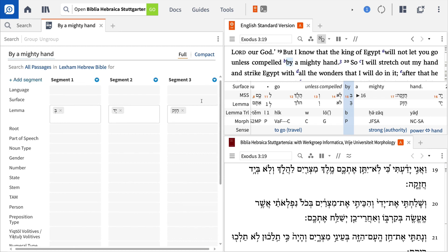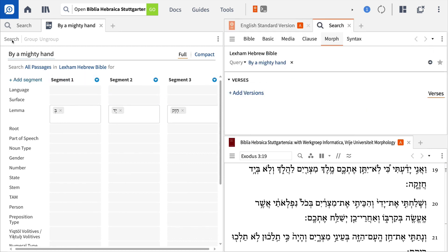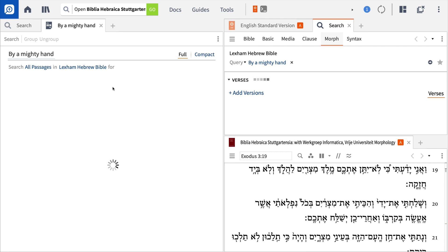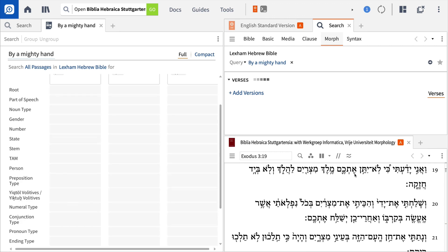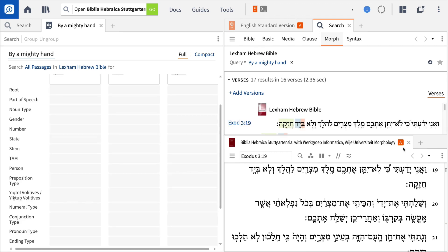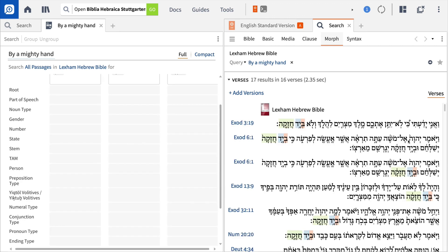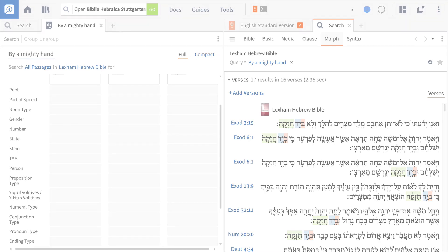Press search and Logos will generate a list of results in a new window. Logos returns a total of 17 results, each one fitting our exact search and displaying every occurrence of this key phrase.